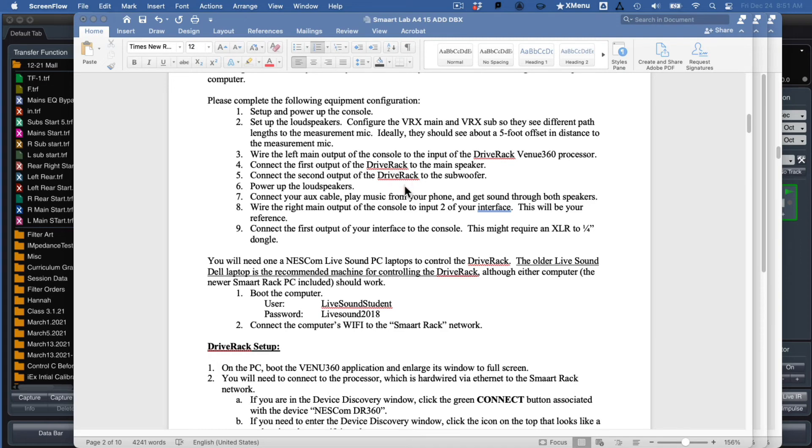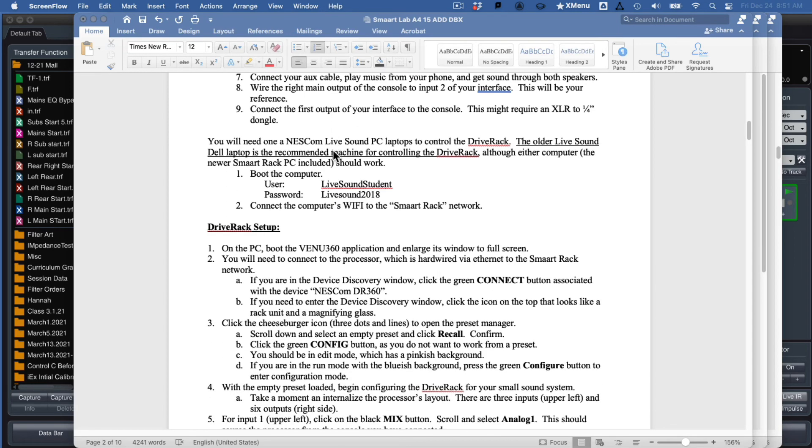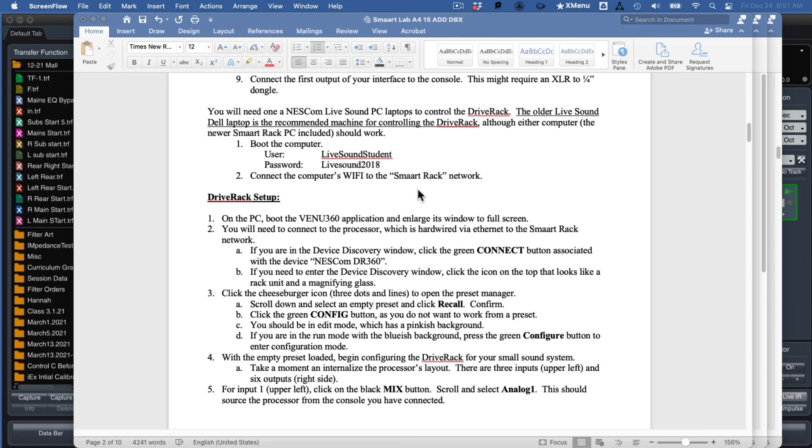So pretty simple situation, a little bit more instructions here. Get that laptop up and booted. That second laptop is the Nescom live sound. Here's the password and all that. And the only real key important thing is make sure you get the Wi-Fi on that laptop to talk to the Smart Rack network. Otherwise, it won't see the Drive Rack software. I'm going to end this video right here and I'll make another short one for Drive Rack setup in a second.